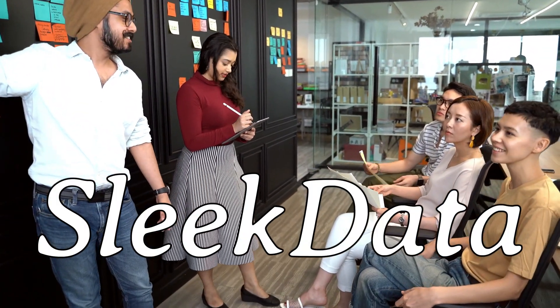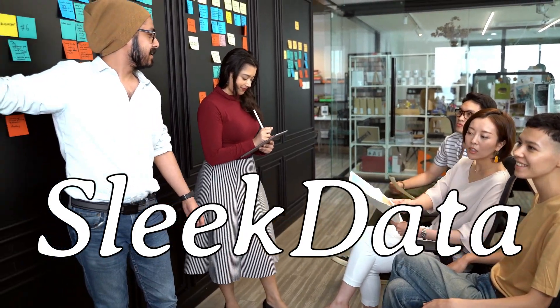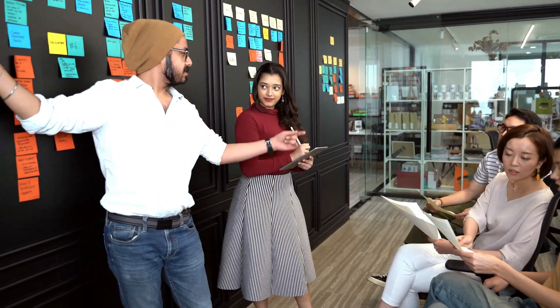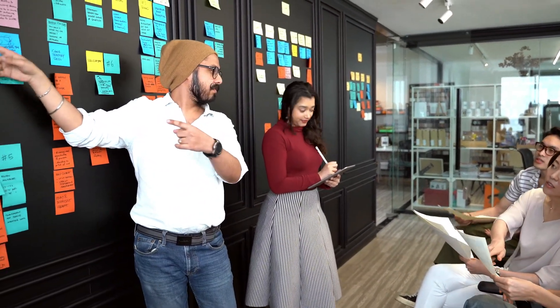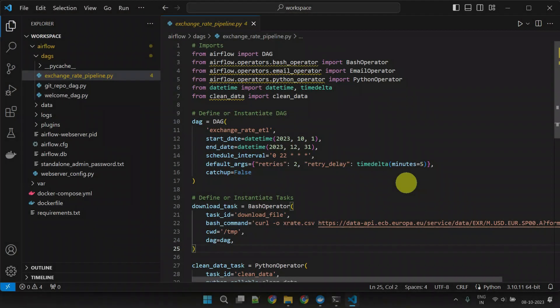Hello Datapros, welcome back to another episode of our Apache Airflow series. In our last video, we covered the fundamental concepts of Apache Airflow,